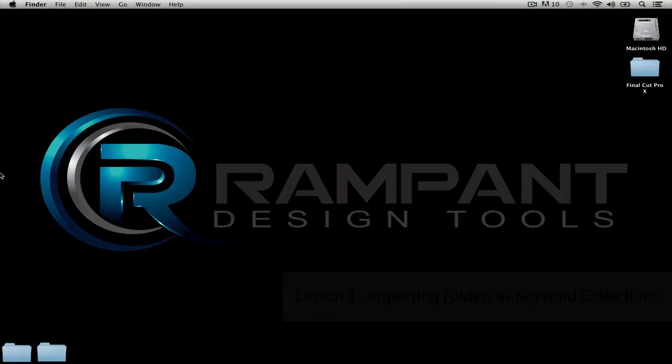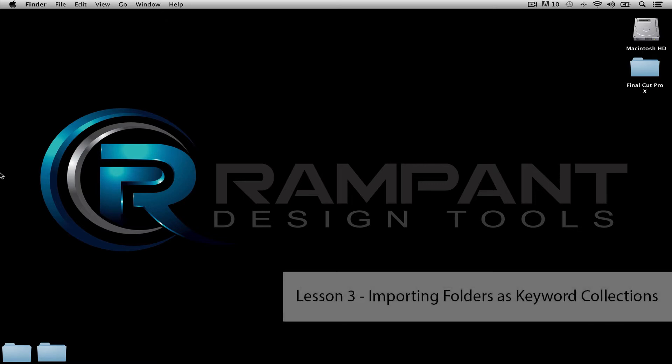Hi, and welcome back to Lesson 3 of Rampant Design Tool's full line of Final Cut Pro X training. I'm Stephanie Mullin, and in this lesson we're going to be looking at how Final Cut can import folders as keyword collections.